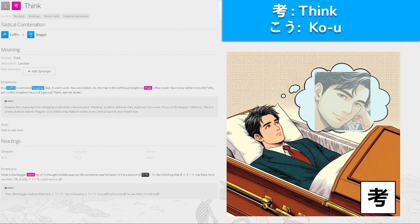思, 'shi' for think, made from coffin and beggar. In the coffin is someone begging, but it won't work. The man in the coffin begins to think: what could have been done better? How will I get out? Think, damn it, think. A thought bubble pops up into existence — inside it, a picture of Koichi. He's thinking that if Koichi were here, he'd save him. Then the beggar realizes he is Koichi — you're burying Koichi in a coffin alive, and all he can think of is himself. Think — 'shi'.